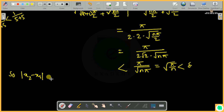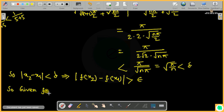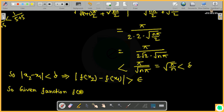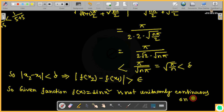So we have x2 minus x1 less than delta, yet mod of f(x2) minus f(x1) equals 1, which is greater than epsilon = 1/2. This shows that f(x) = sin(x²) is not uniformly continuous on [0, ∞).